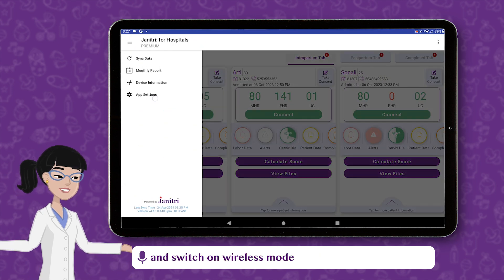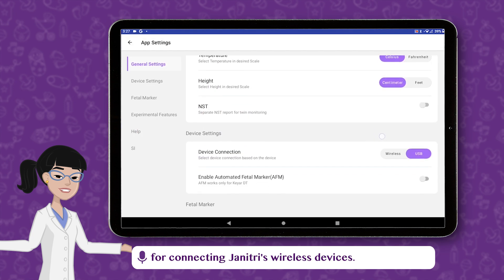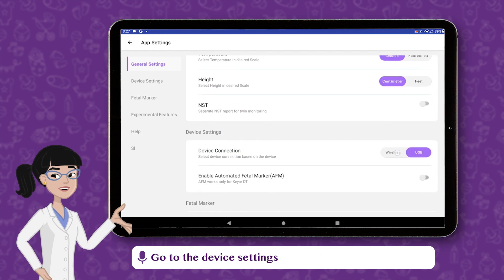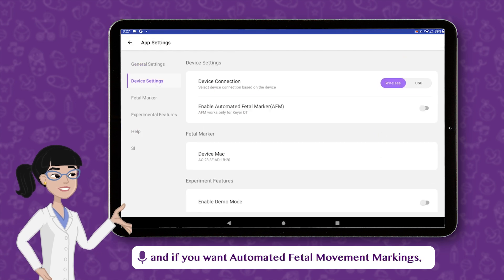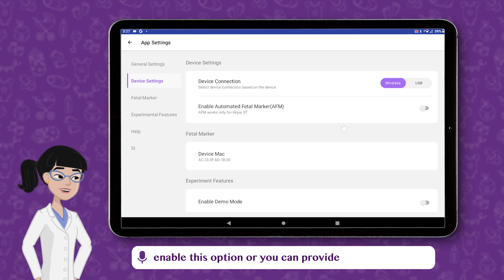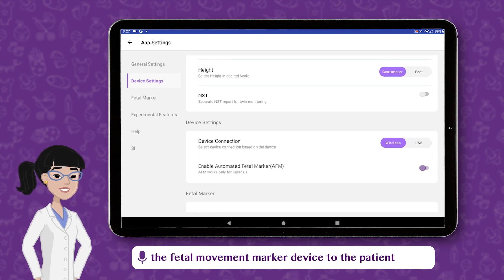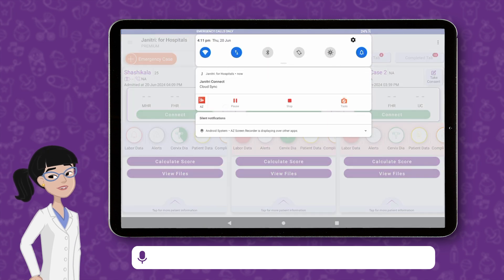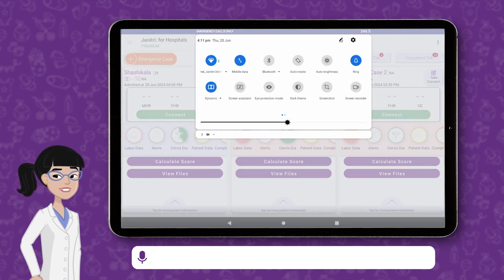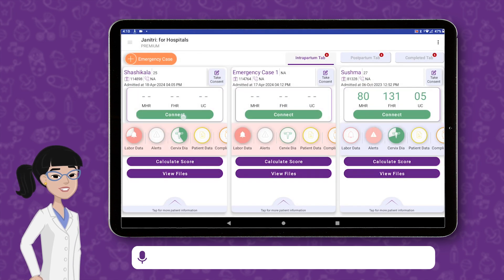Go to App Settings and switch on Wireless mode for connecting Janitri's wireless devices. Go to the Device Settings and if you want automated fetal movement markings, enable this option, or you can provide the fetal movement marker device to the patient to monitor movement manually.